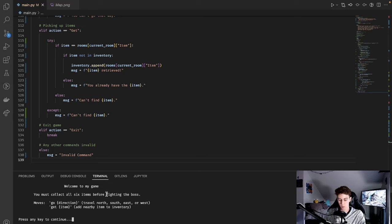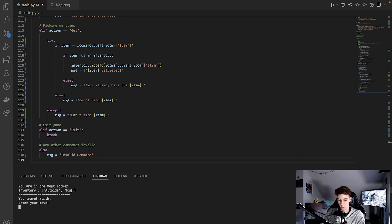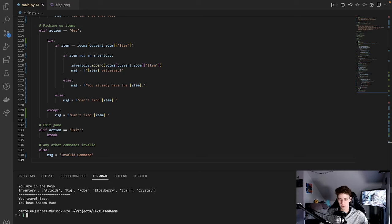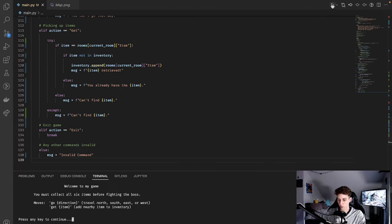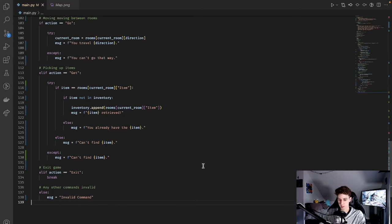We can test it out by running this right here. We have our title screen, the object of the game, and any commands. Hit enter, we start off in the starting room with an empty inventory. We try 'get keys' — it tells us we can't find it. We go east, we see altoids, try to pick them up and they're added to the inventory. Go north — you can't go that way. Try 'go tacos' — you can't go that way either. Invalid commands won't break the program — that's usually a sign you did something right. We navigate through rooms, collecting items, and make it to the boss room with all six items, so we beat the shadow man. The exit command works great. If you go in with no items or less than six items, you lose a fight with the shadow man.